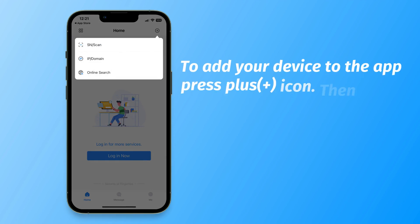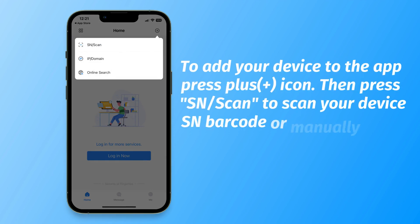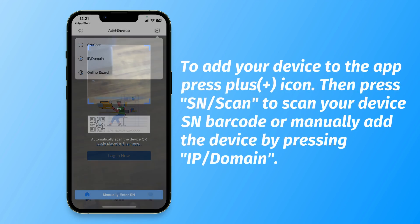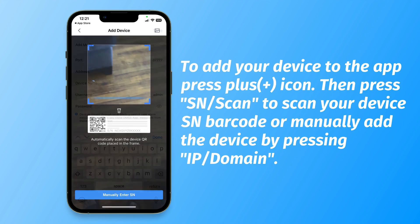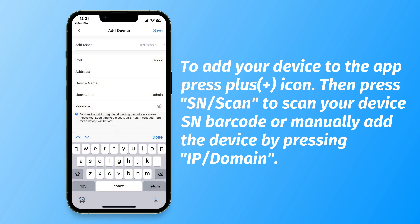To add your device to the app, press the plus icon. Then press SN/Scan to scan your device's SN barcode, or manually add the device by pressing IP/Domain.